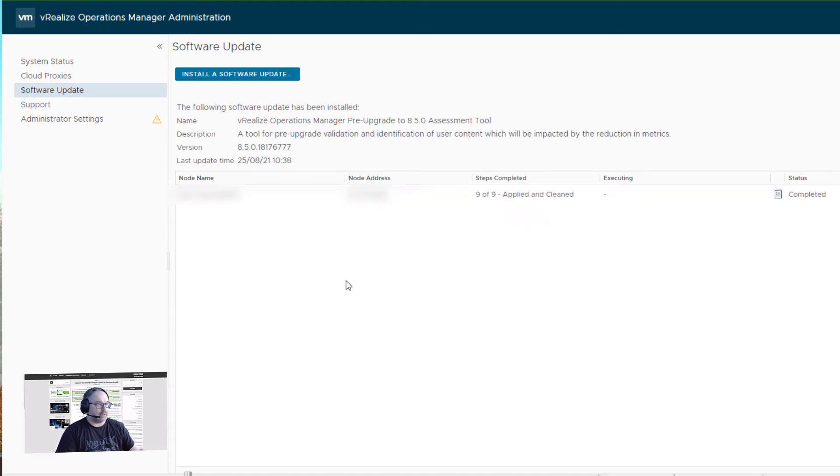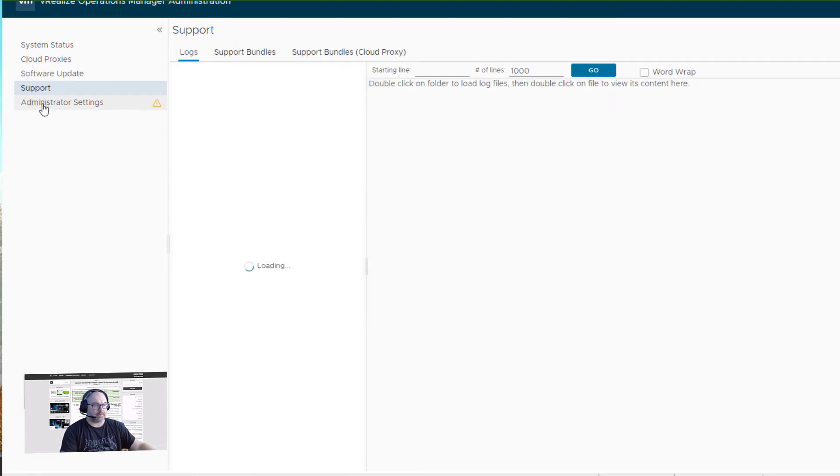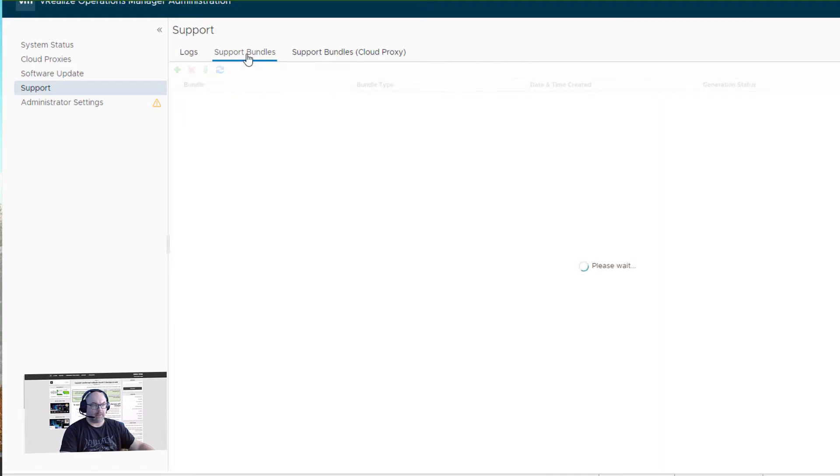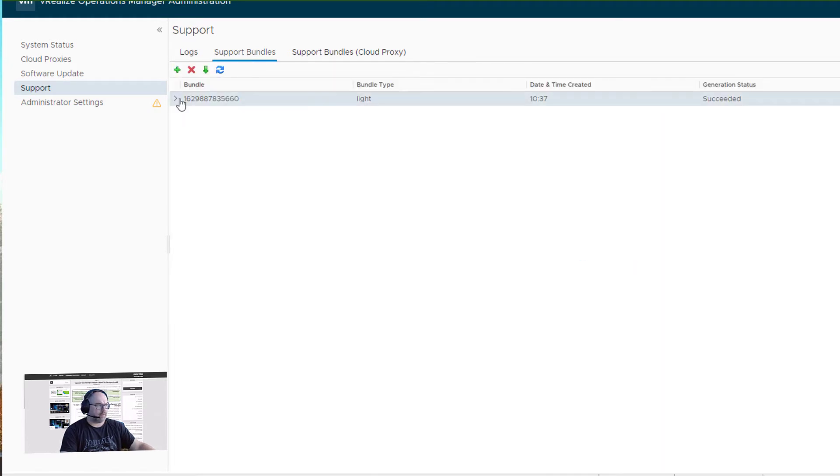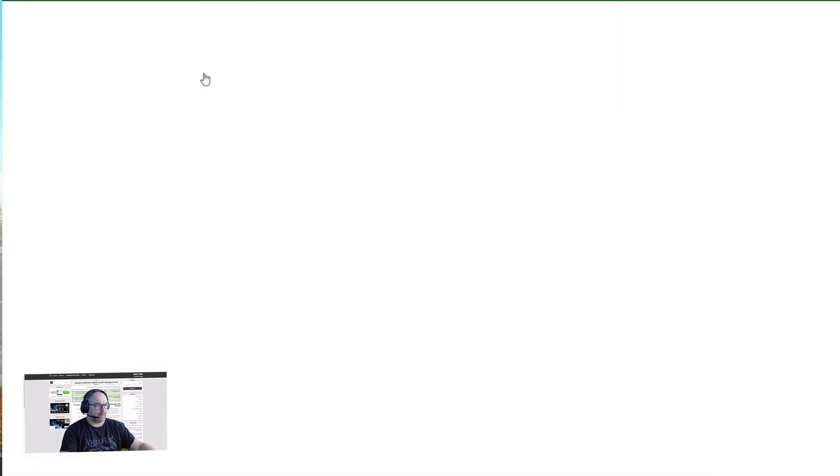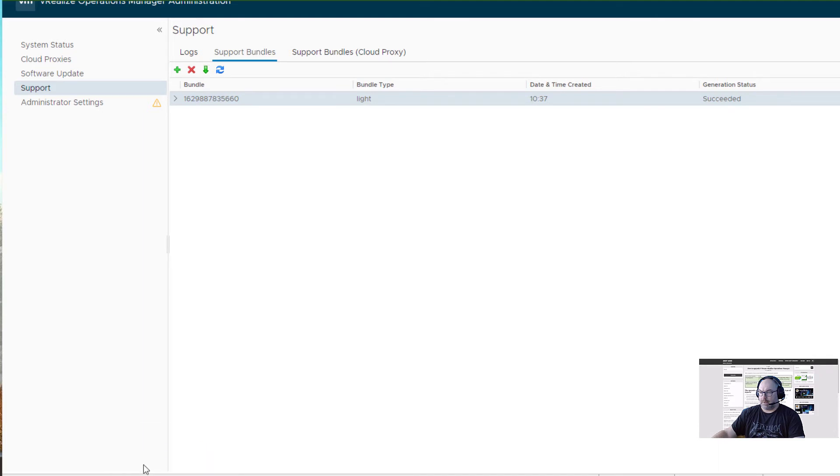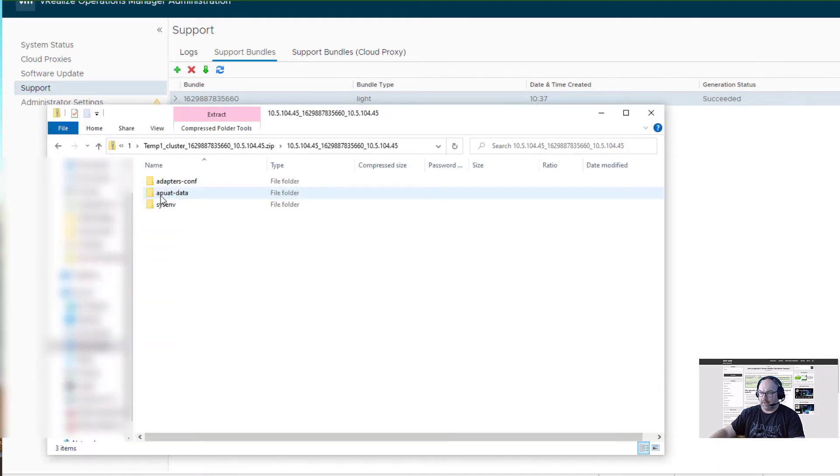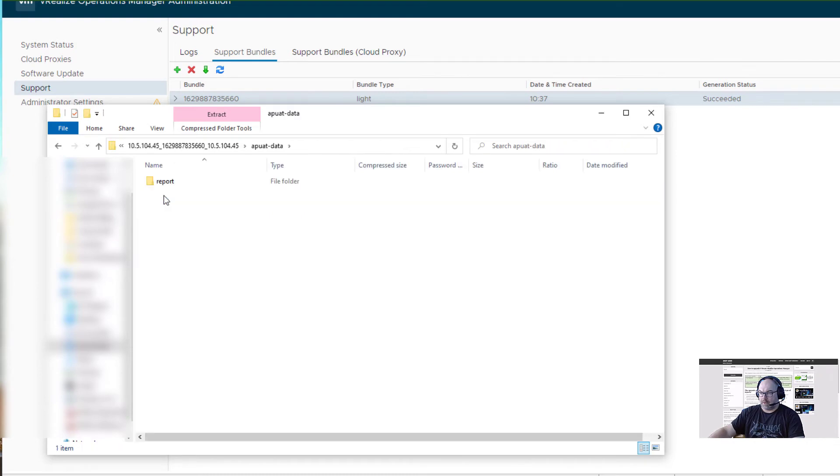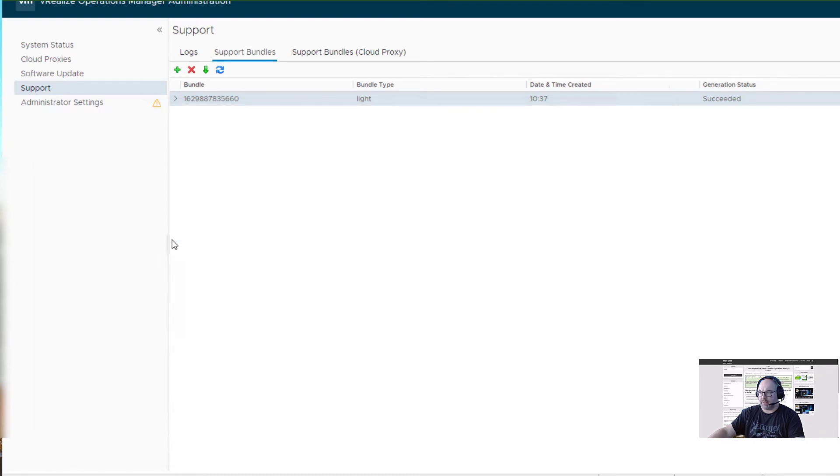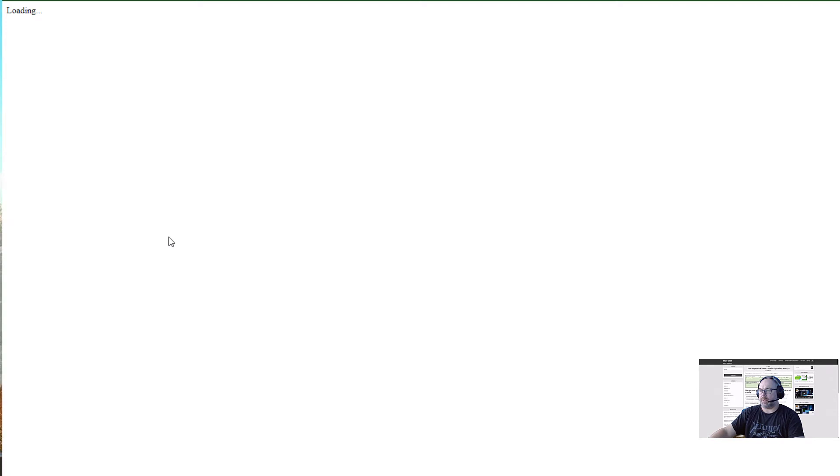Now, once it's installed, we're going to Support, Download Support Bundle. Download, download support bundle. Now we need to unzip that one. Now we're going to that folder, the reports, and there should be Index. Yes, Index. Let's open it.